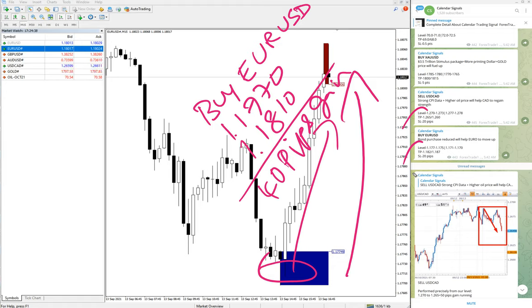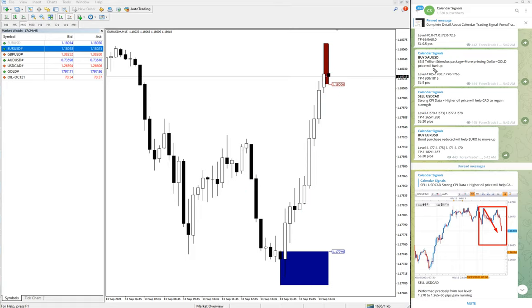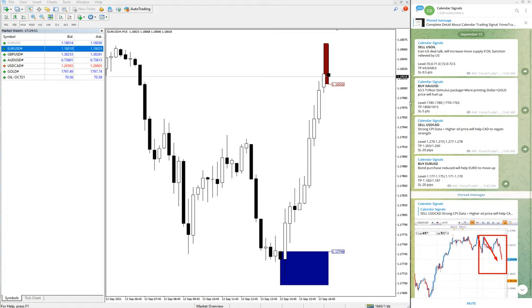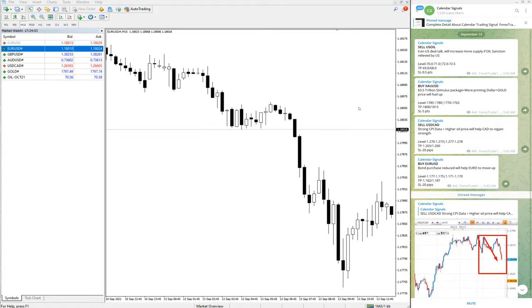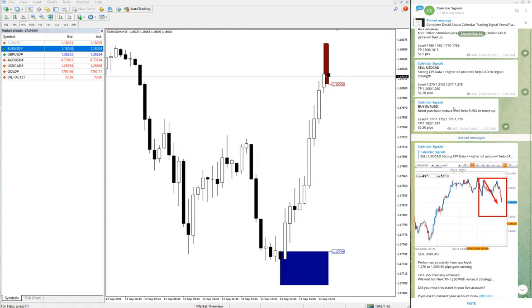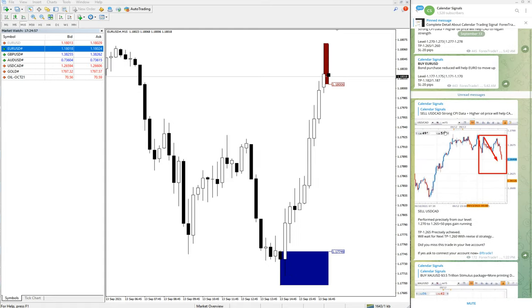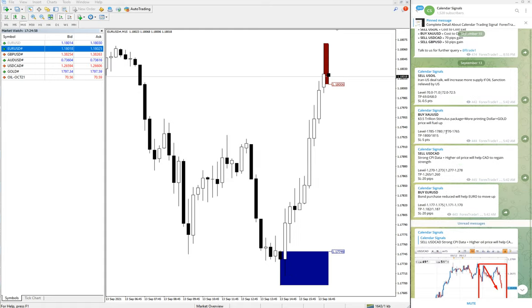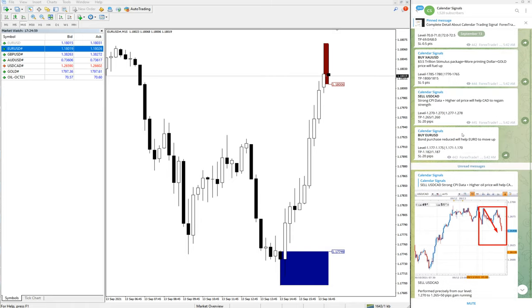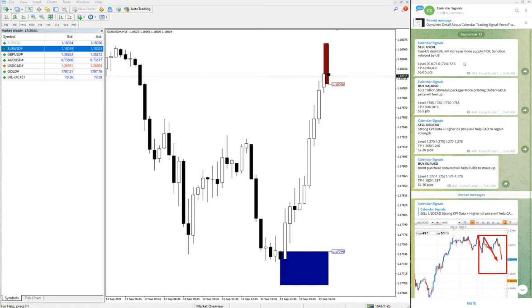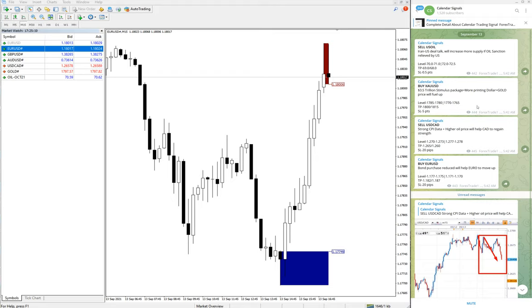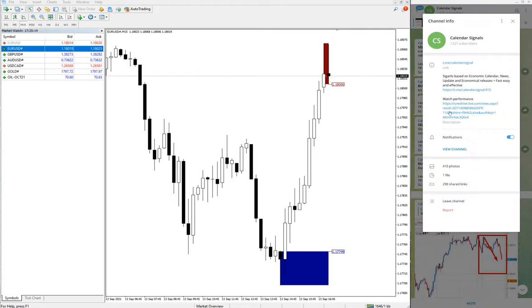All three signals performed, and US Oil is still trading on our given level. This is the condition of our signals as of now. Those who followed our free Telegram channel updates would have made very good profit from these three signals.